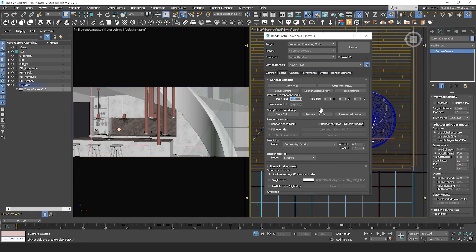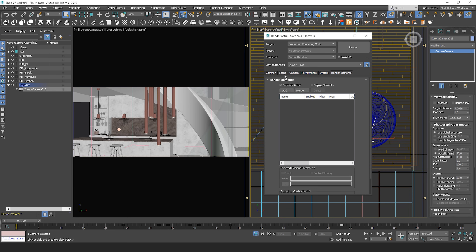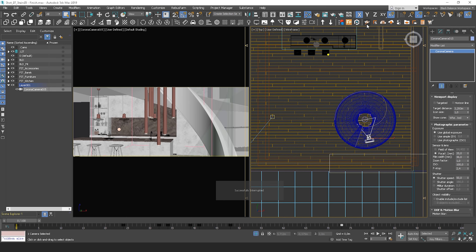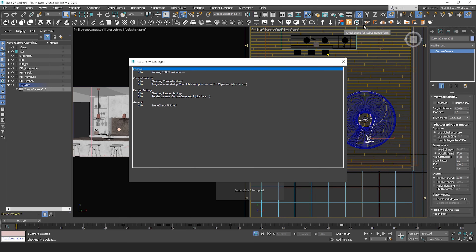In Corona you will have to set up some limits. You can use either a pass limit or a noise limit. If the frames are similar I use a pass limit, and if a lot is changing in the frames it's better to use noise level limits. You can also add some render elements — I'm not using any. After settings are adjusted you can run a quick test to see if everything is okay with the scene.